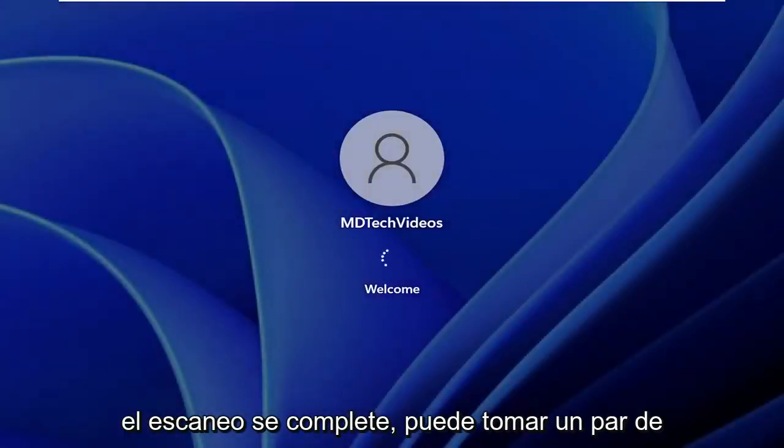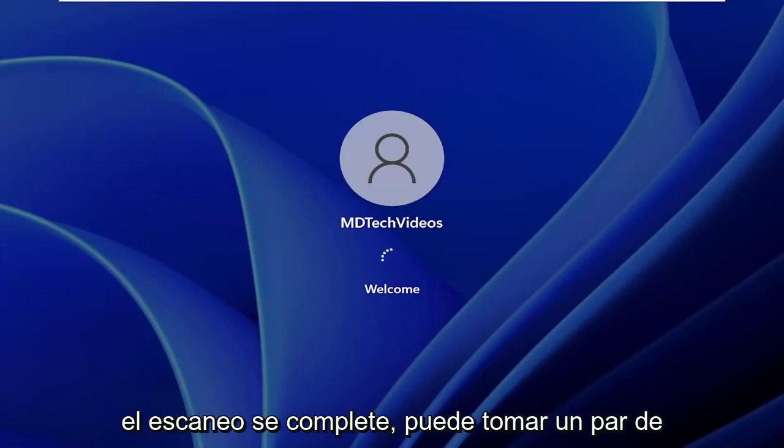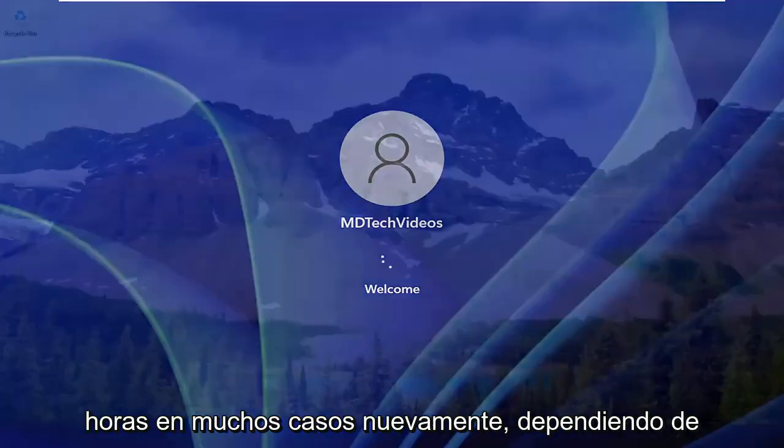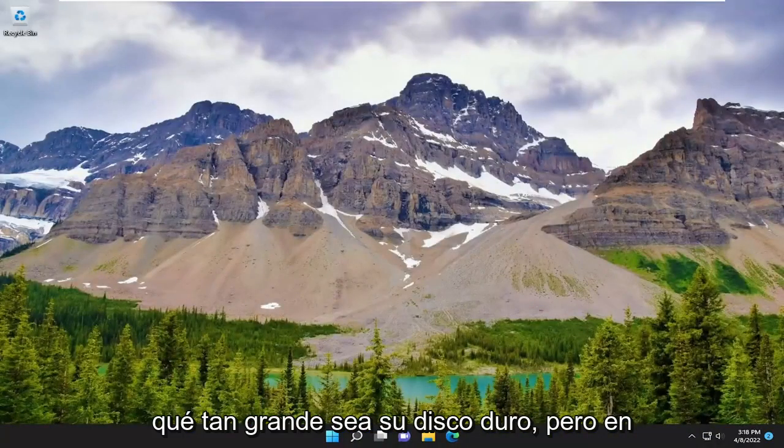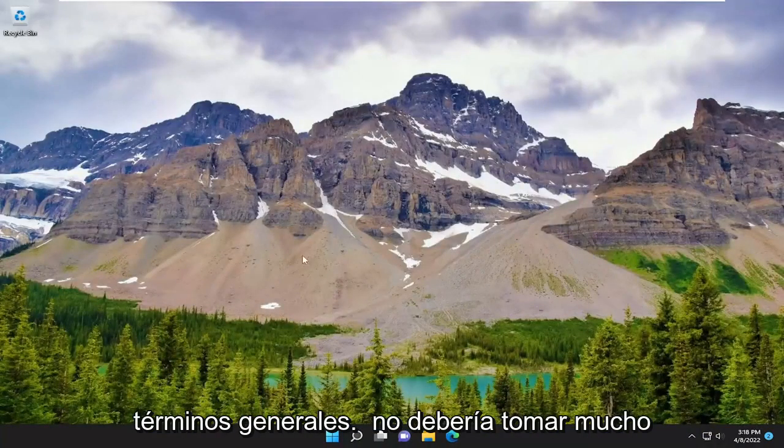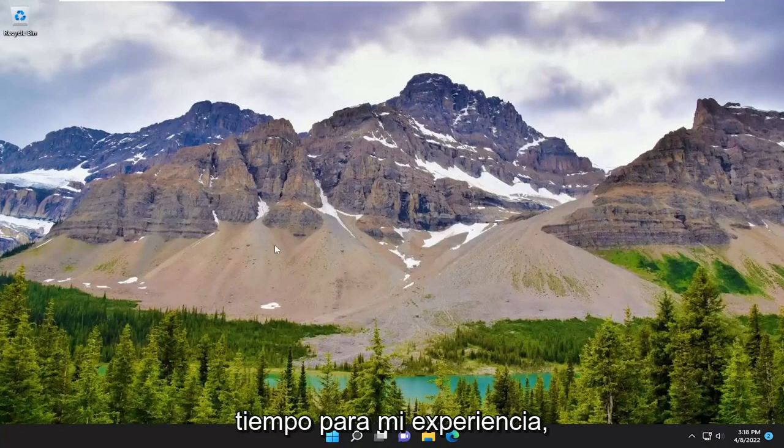Let the scan complete. It can take a couple hours in many cases, depending on how large your hard drive is. But generally speaking, it shouldn't take too long from my experience.